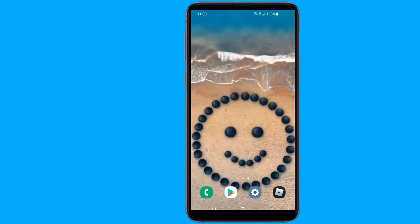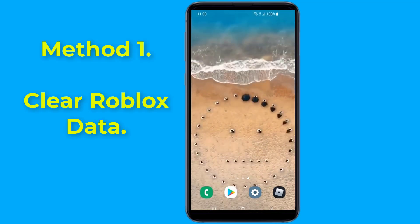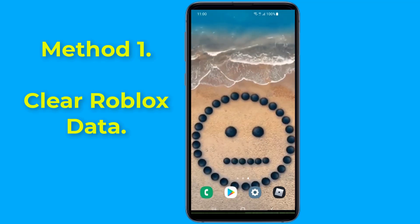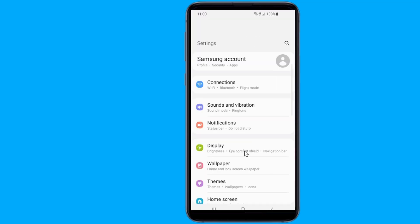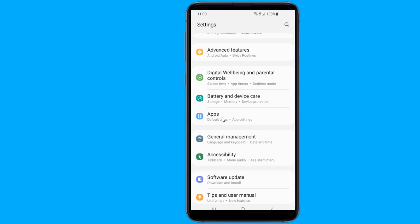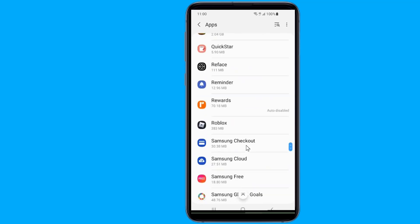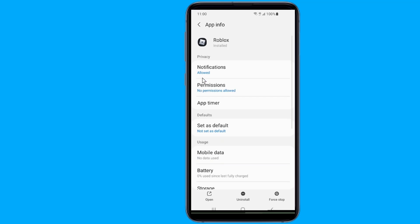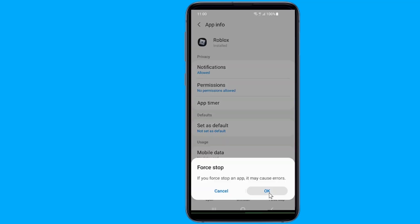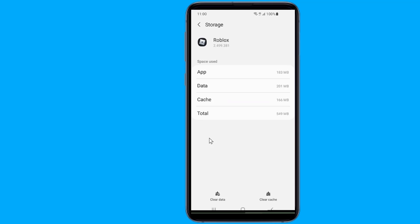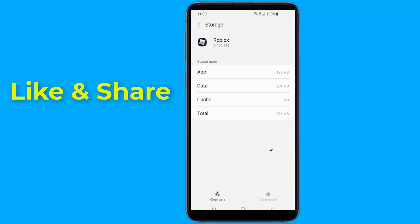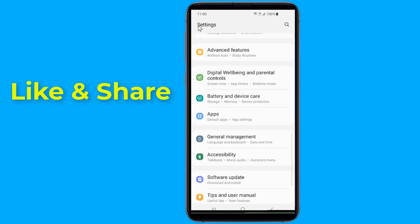Method 1: Clear the Roblox data. Cleaning the cache on Android can help you fix many issues. Go to phone settings, select 'My Apps', scroll down and select the Roblox app from the list, then force stop the Roblox game. Now go to storage, tap on the 'Clear Data' button, followed by OK on the pop-up. Return to the screen with the Roblox app icon, tap to reopen, and see if the problem is fixed.